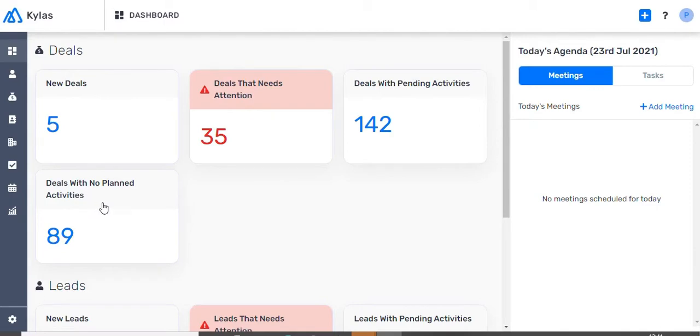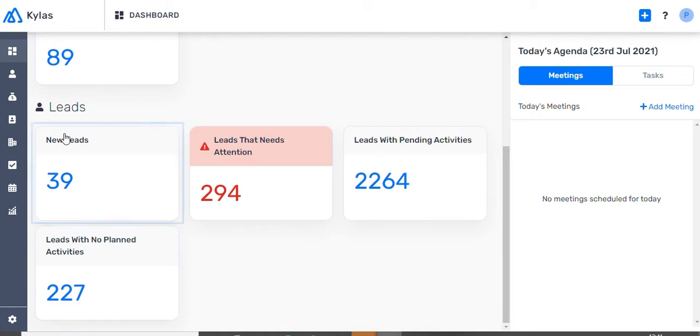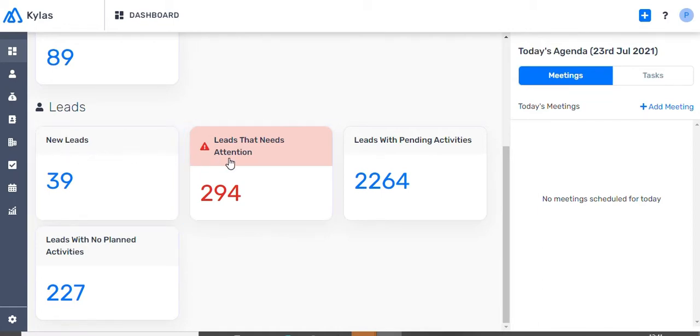The same set of analytics is also visible on the Leads section of the dashboard such as 1. The number of new leads, 2. Number of leads that need attention.